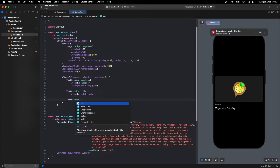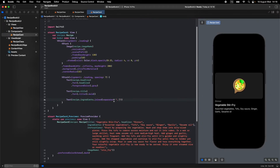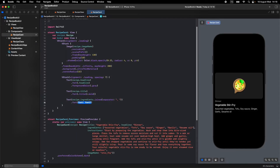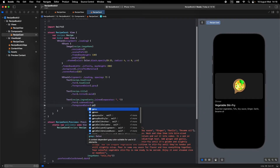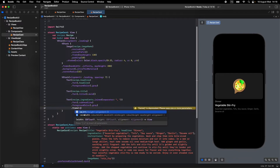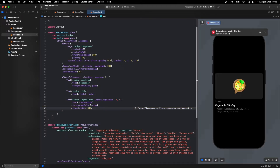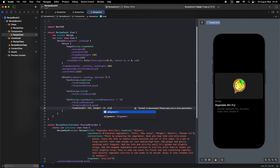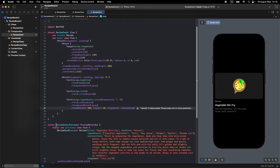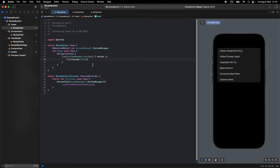Now let's display recipe ingredients — write 'recipe.ingredients'. Because it is an array, we'll join with a comma between them. Give it a font of subheadline and foreground color gray. Let's give it a frame with width 300 and height 14, and alignment topLeading. Looks great — we finished our card.